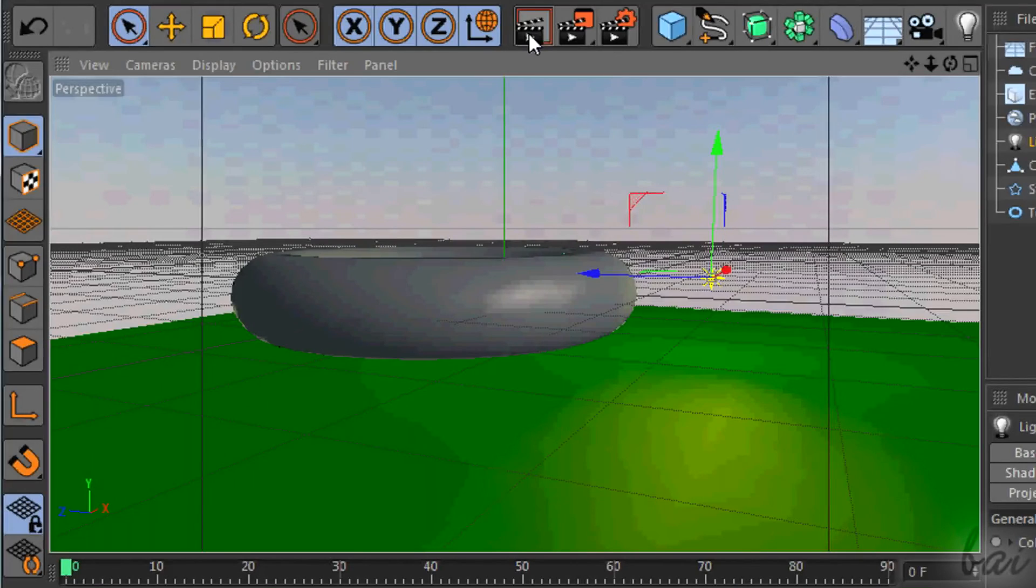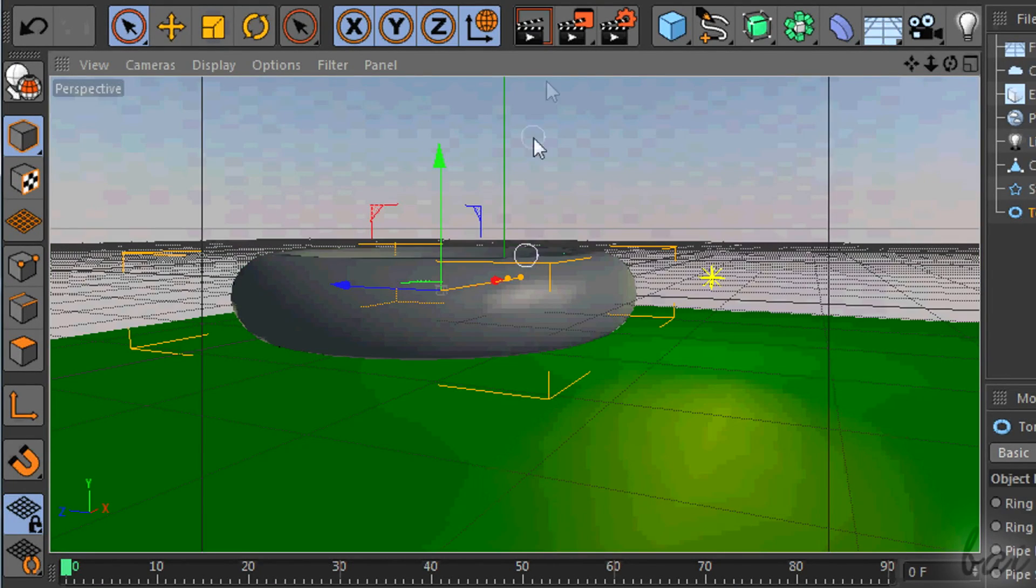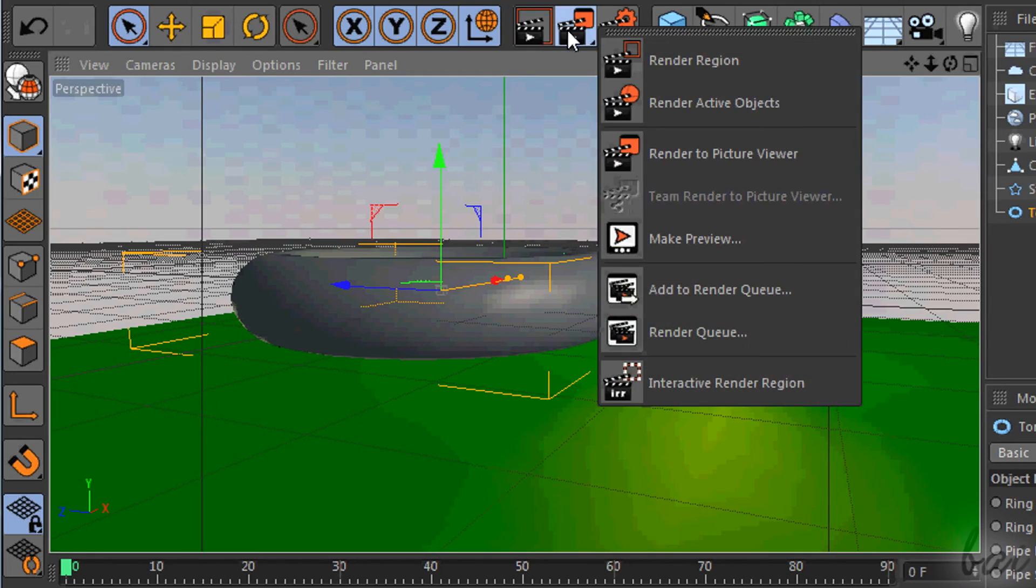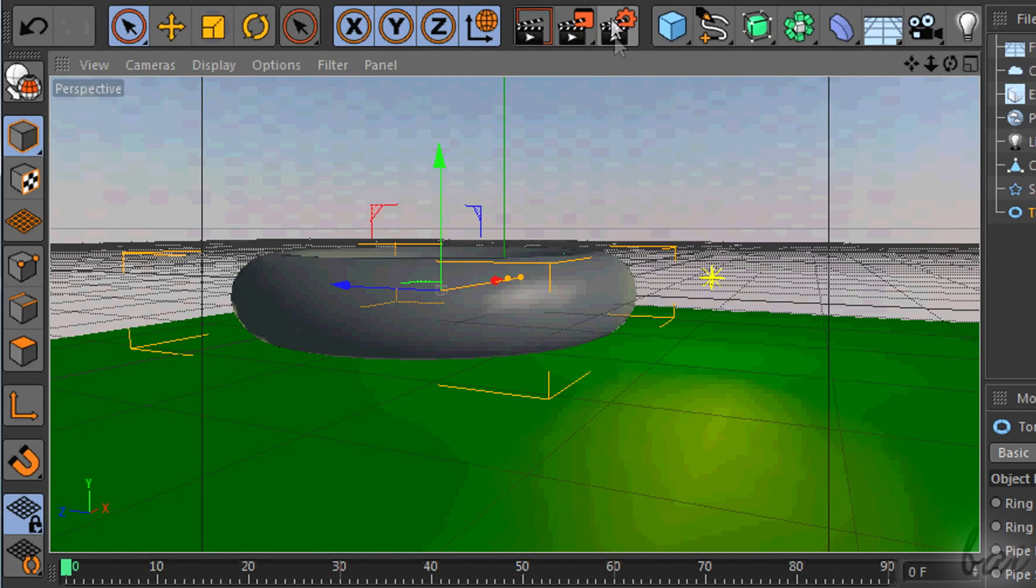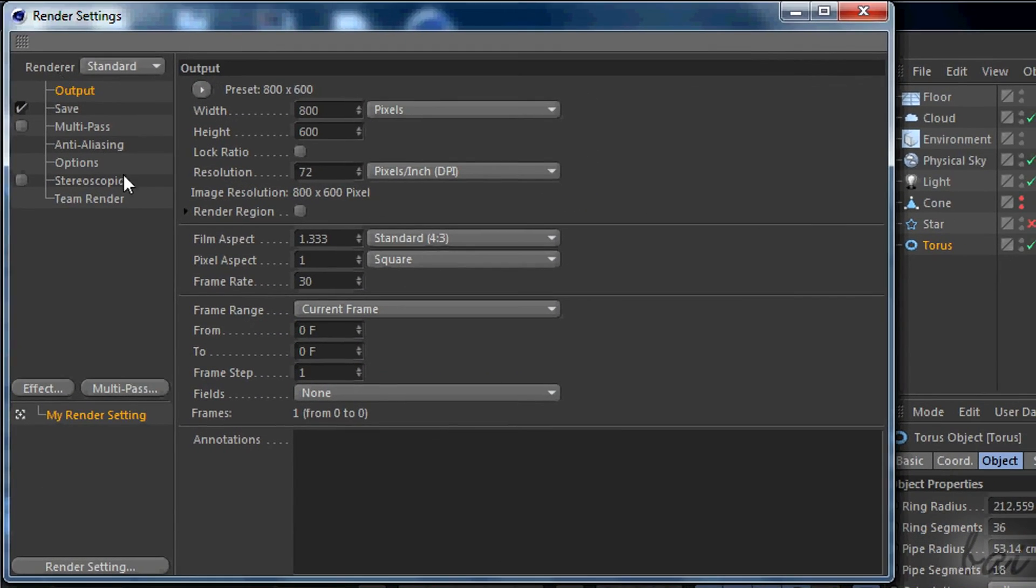You can manage fully the settings and the kind of the render. Choose the kind through the second icon. Choose the settings like Resolution and Quality, using the third one.